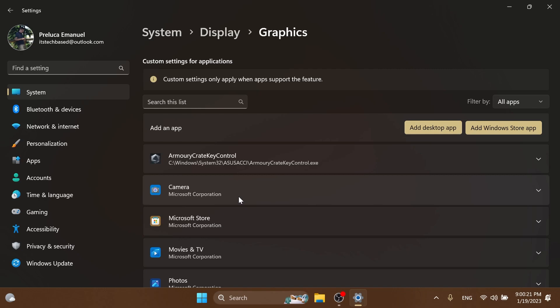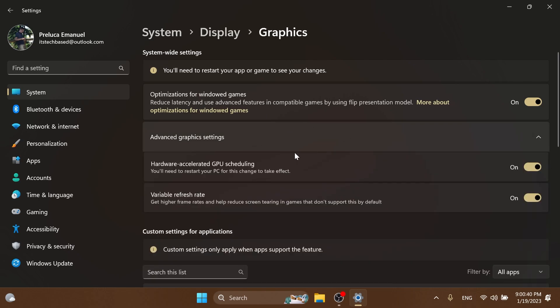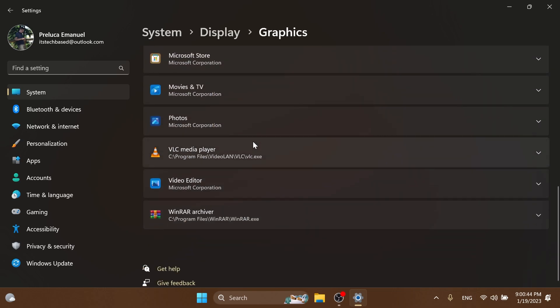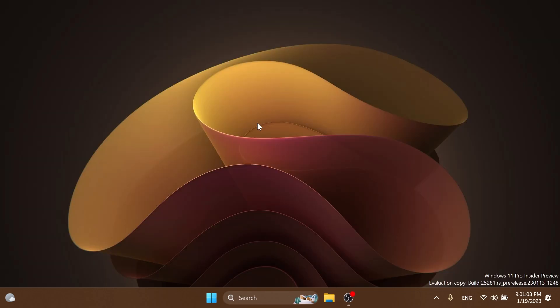I think that is pretty cool. Of course you have the optimizations for windowed games and also advanced graphics settings, which looks pretty interesting. Also, when removing a paired Bluetooth device from Settings > Bluetooth and Devices, it will no longer pop up a prompt to confirm before removing it. Basically these are the biggest improvements and changes in this build. I think this is pretty nice: the new Notepad with tabs, the new Spotlight UI, and the Settings changes.